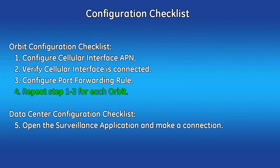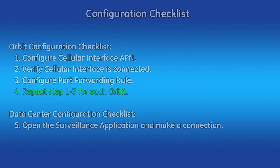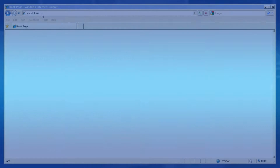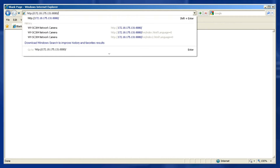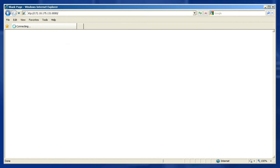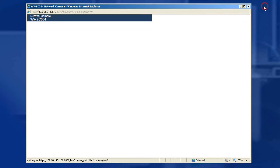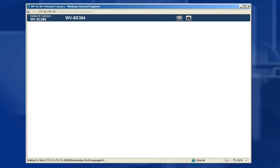Repeat steps one through three for each Orbit MCR4G in your system. Each will have a unique cellular IP address used to connect to your end device. The final step is to open the surveillance application and make a connection with the Orbit cellular IP. In my case, I am using a network camera set up in my office. I will be connecting to my cellular IP address using port 8080. This request will be port forwarded to my camera device configured to the destination NAT parameters set up during the port forwarding wizard.